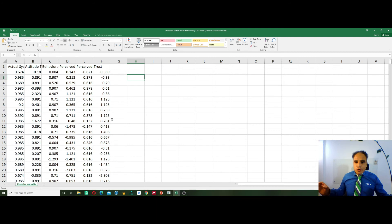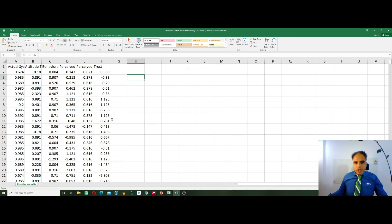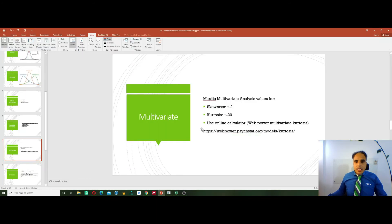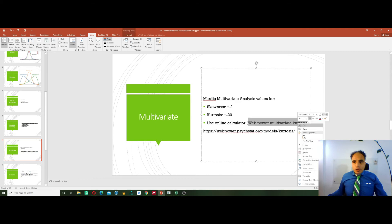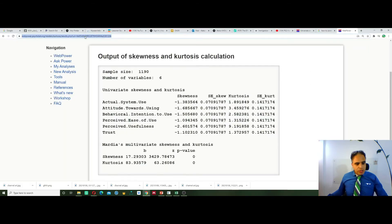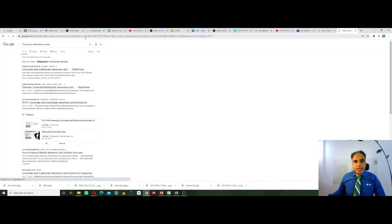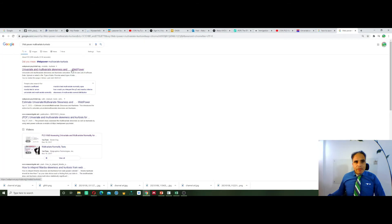I use an online calculator to check for the normality of my data. Simply search for 'web power multivariate kurtosis' — that's the keyword I use in Google for this calculator — and pick up the first link: univariate and multivariate skewness and kurtosis.